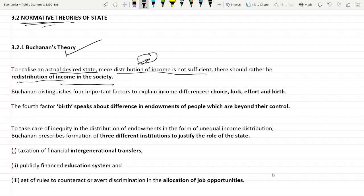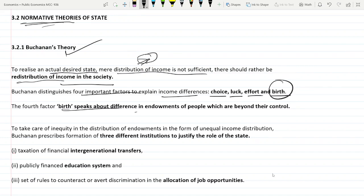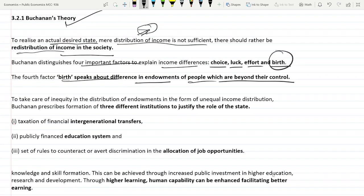Buchanan distinguishes four important factors to explain differences in income: choice, luck, effort, and birth. The fourth factor — birth — tells about the difference in endowments of people which are beyond their control, as they are determined by birth. Buchanan describes three different institutions to justify the role of the state in distributing these endowments.